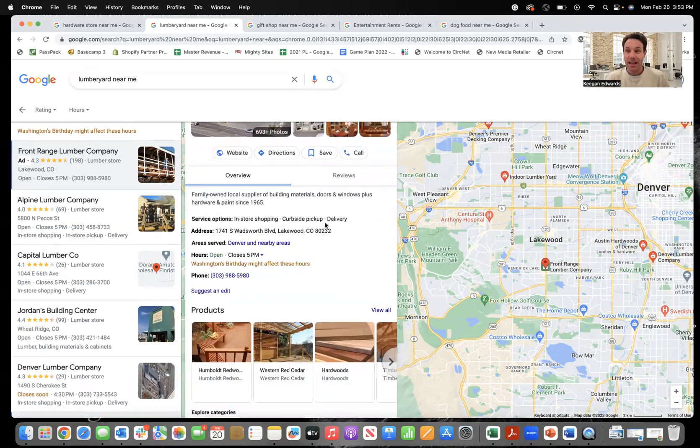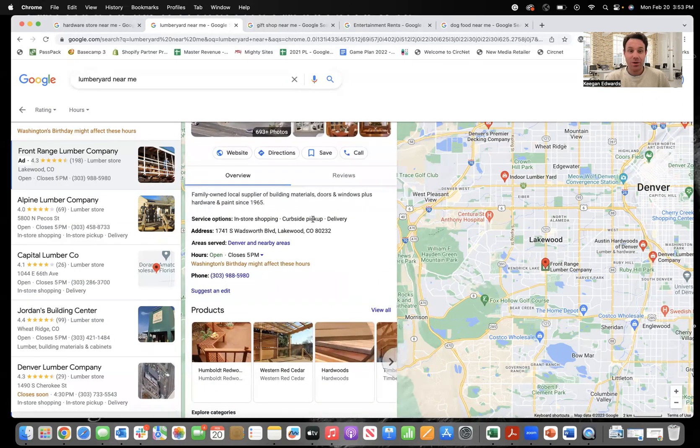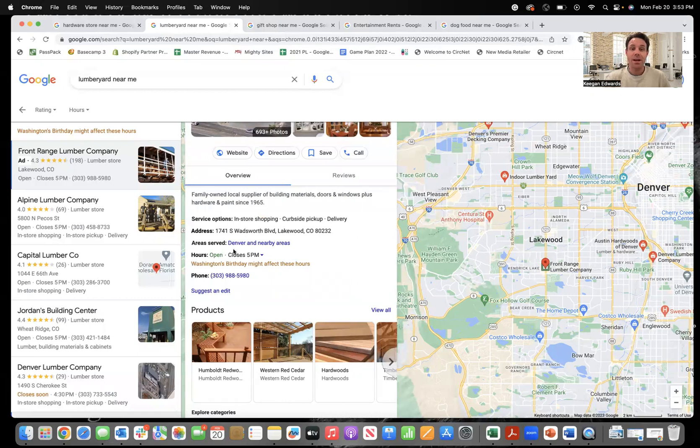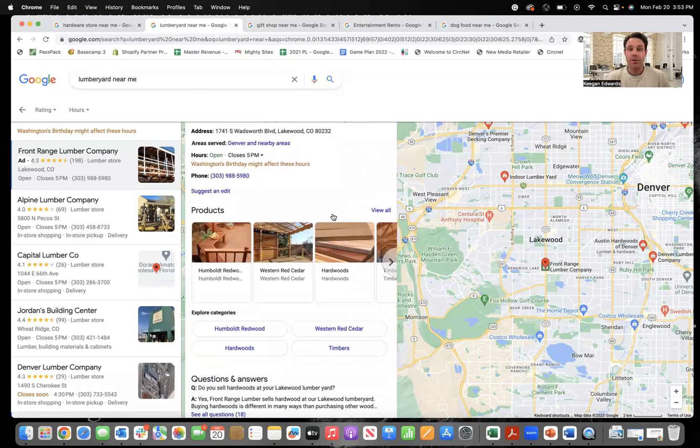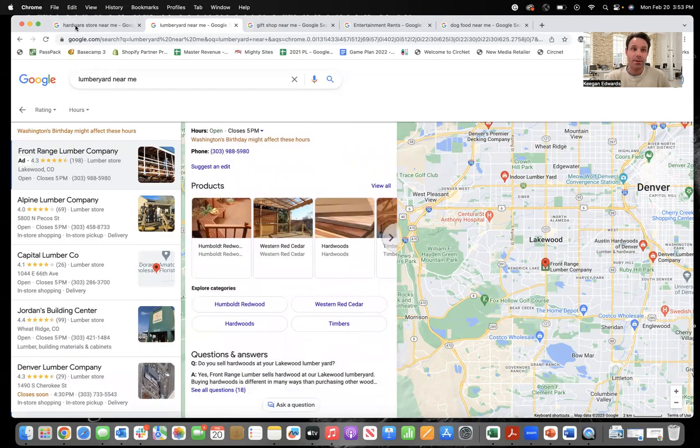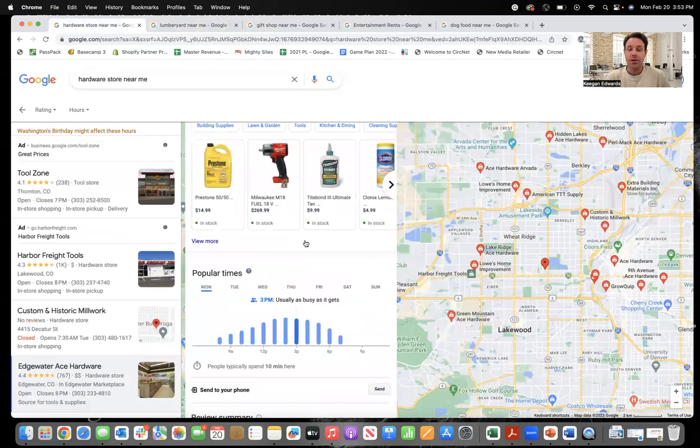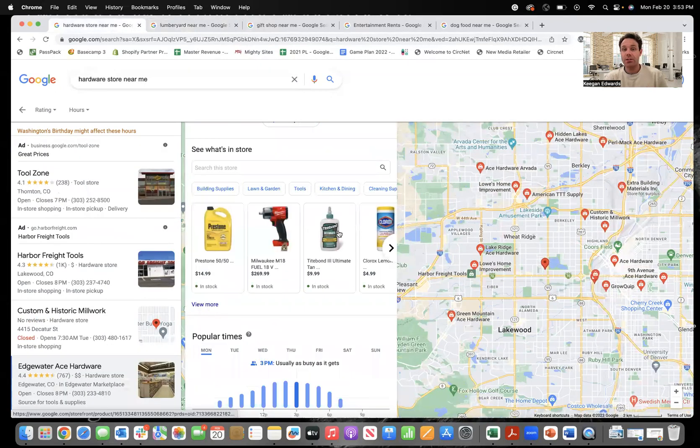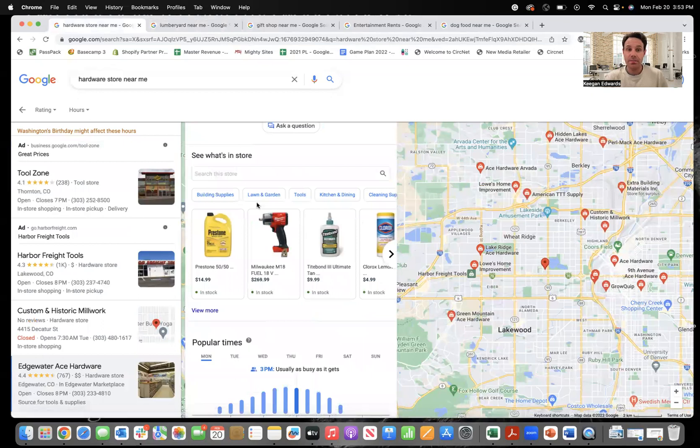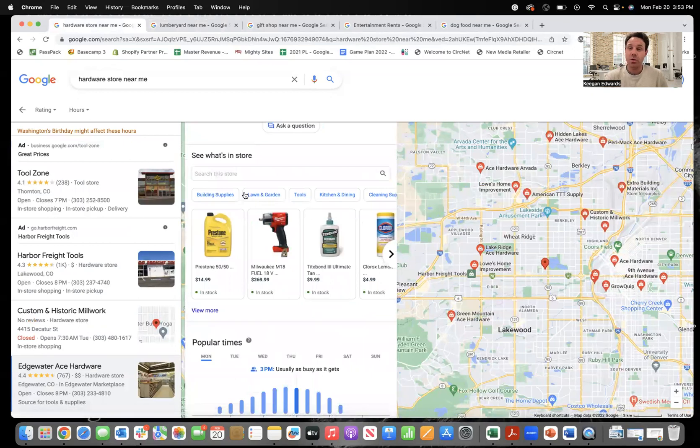So obviously address service options are a big one too. So putting the different things that you do, areas served can be really helpful. And then check out this product section. And I brought up another example too here. This person actually integrated their actual products into their see what's in store section of their profile.